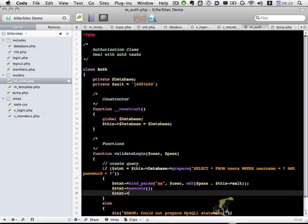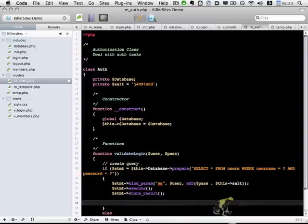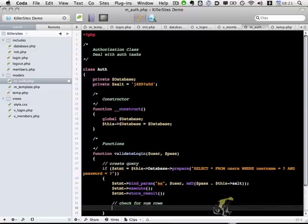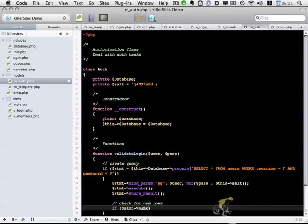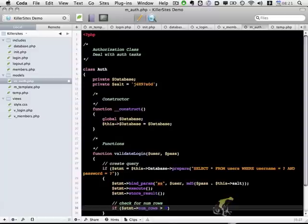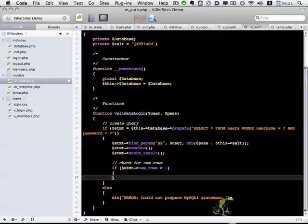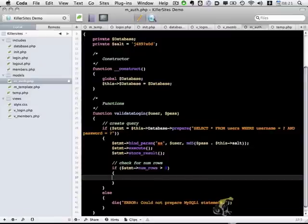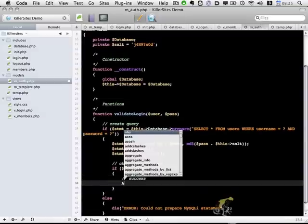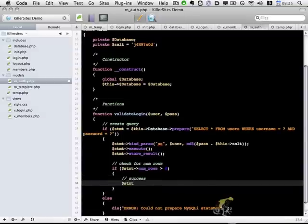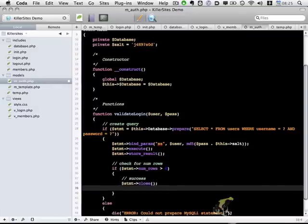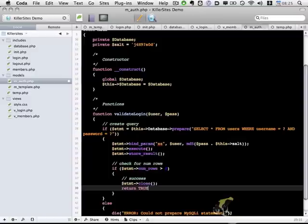We're going to store the result. And now we will check how many rows are returned. So if the statement has a number of rows over zero, we know that it did find the user successfully. So we're going to close out our statement with statement close, and we're going to return true.